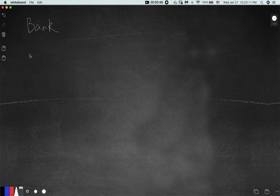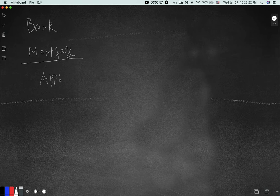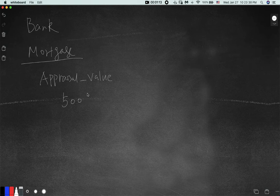When you work, for example, in a bank, sometimes you have to deal with a mortgage. Let's say a customer makes a mortgage — when you try to borrow money, we have something called an appraisal value. When you make a purchase and they try to evaluate your house, let's say the cost of your house is 500K.